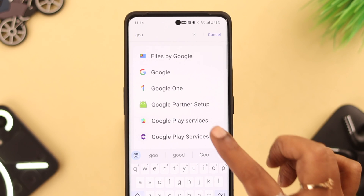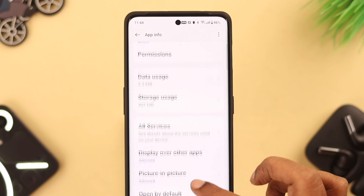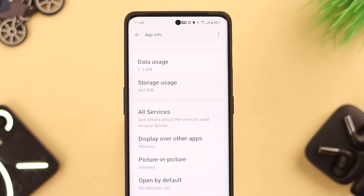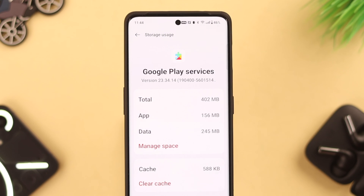While you're in App Management, search for Google Play Services. Go to Storage Usage and clear its cache just like we've shown you.